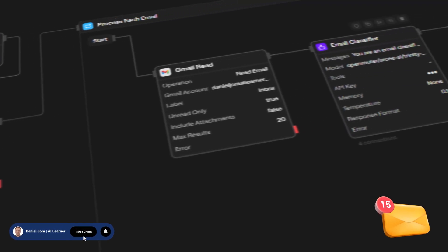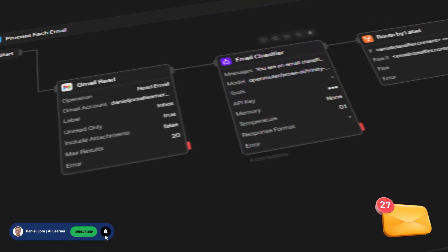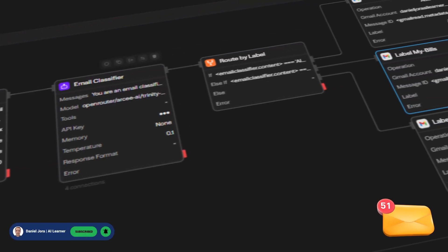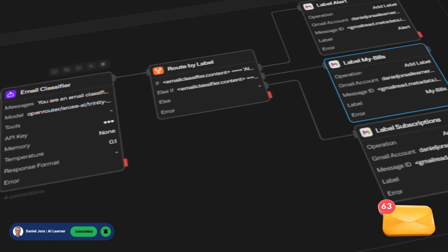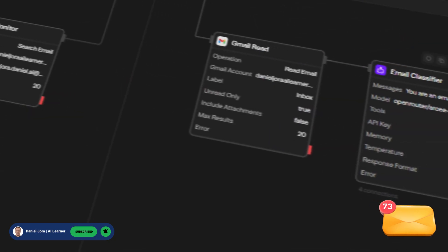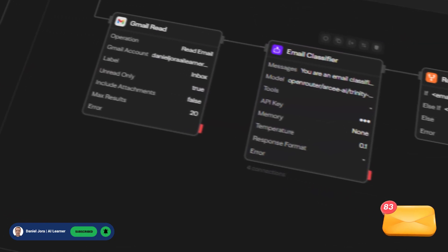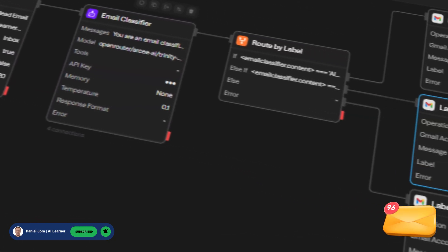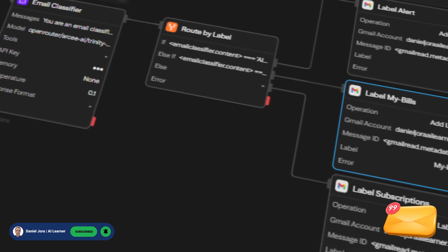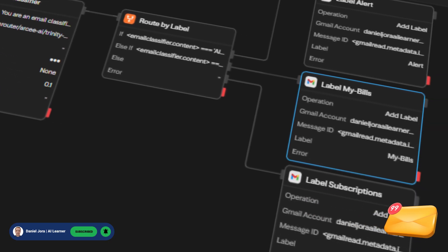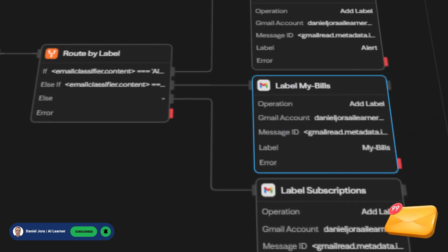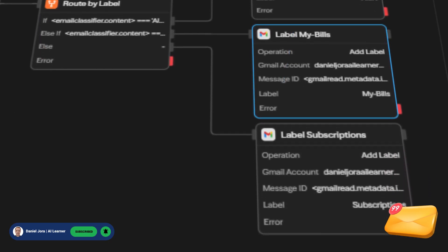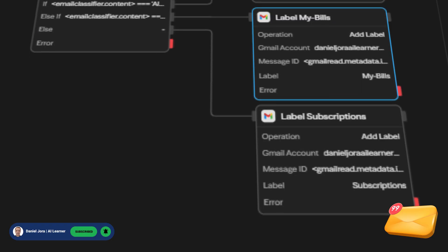Hi! Today, we are developing an agent dedicated to inbox labeling. By the end of this video, you will have a functional workflow that categorizes and assigns labels to incoming emails, based on predefined keywords such as Alert, MyBills, and Subscriptions.